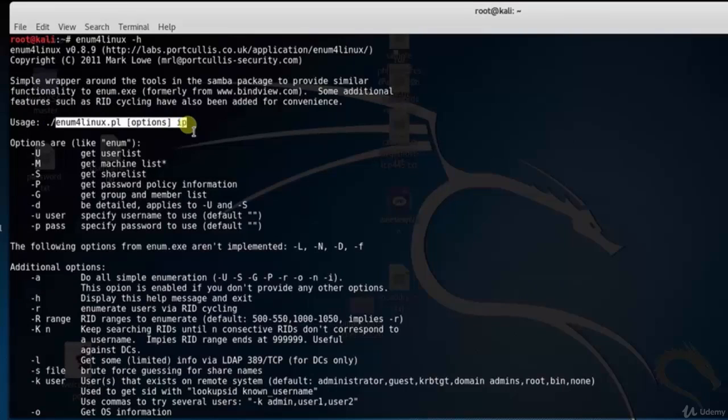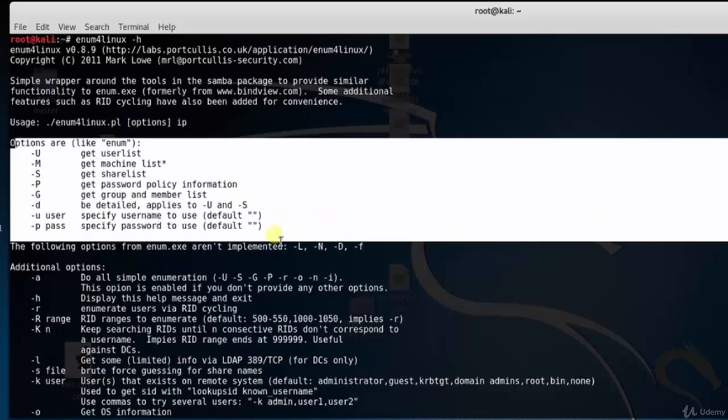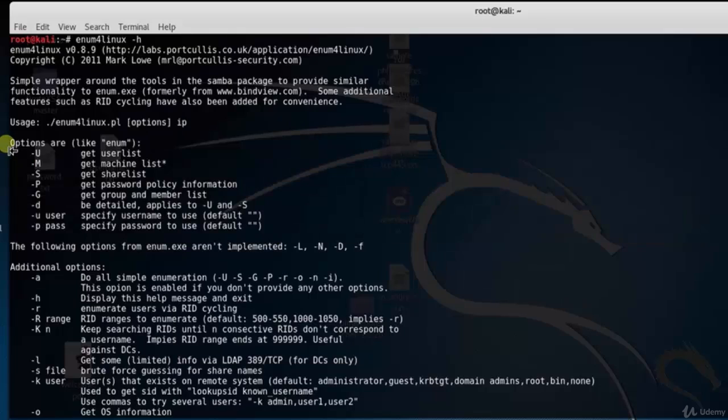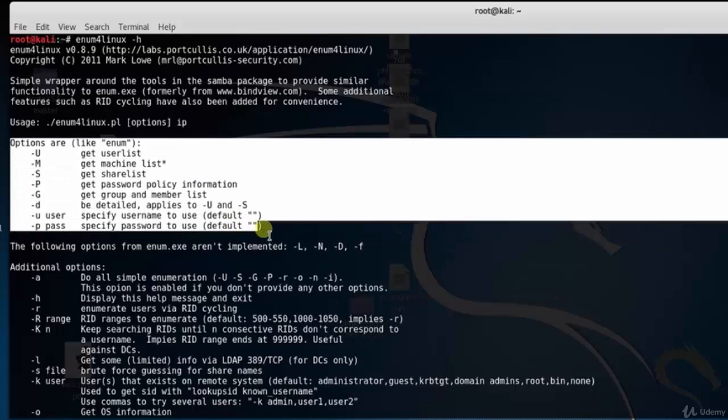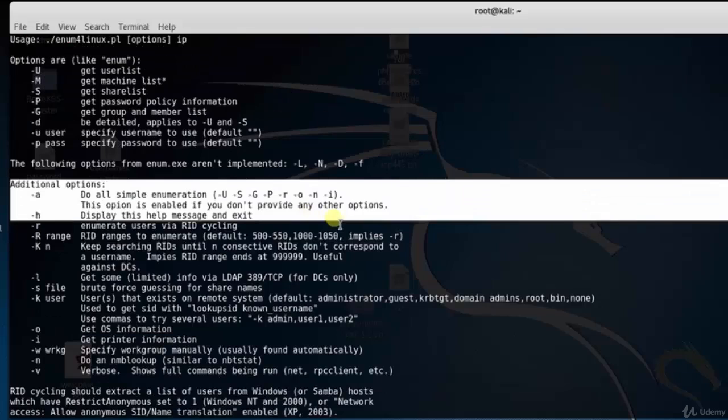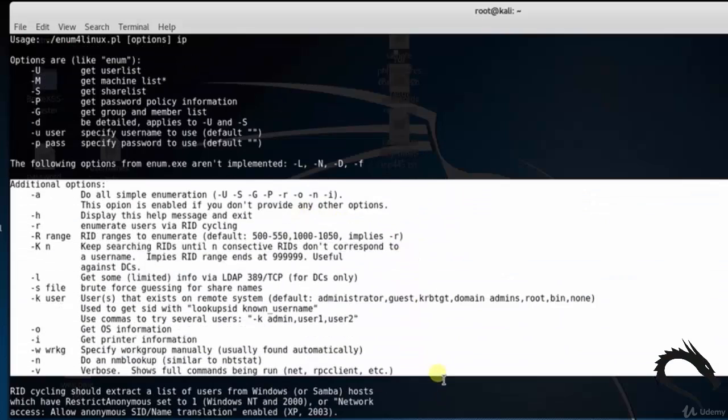That is enum4linux options IP. Tool options: -u get user list, -m get machine list, -s get share list, -p get password policy information. Here you can see the additional options: -a do all enumeration.